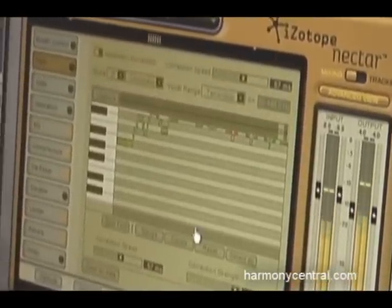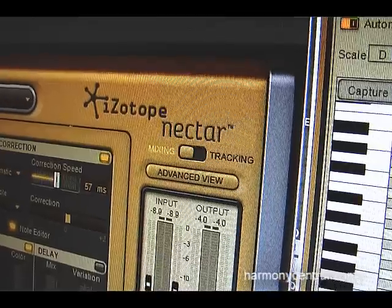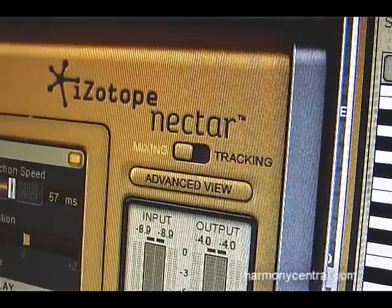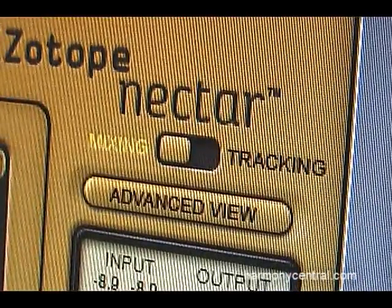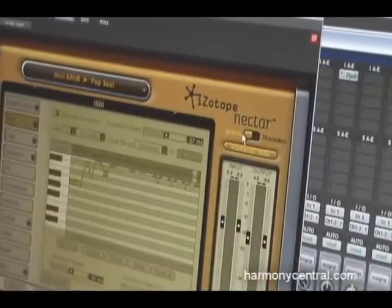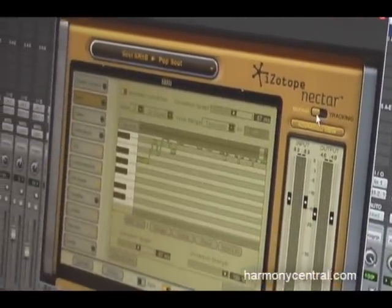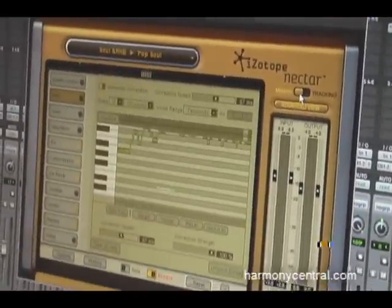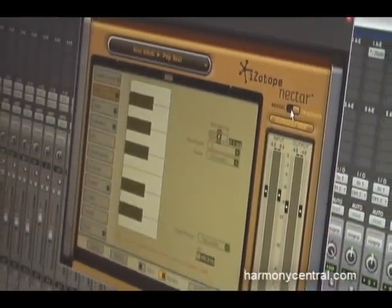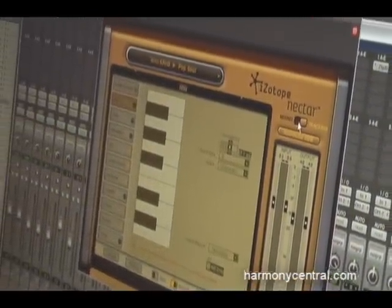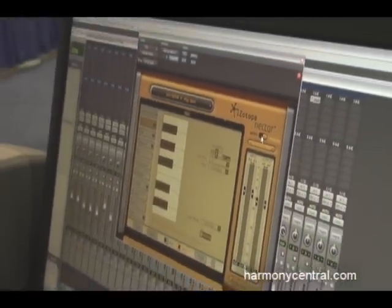The last great thing about Nectar is up here you'll notice a switch that says Mixing and Tracking. Depending on what you're going for, Nectar is going to alter itself under the hood to fit your needs. If you're in mixing mode and don't care so much about latency, you stay in mixing mode. But if you need to be in tracking mode — really lightweight, zero latency processing — you can switch it over and it'll automatically adjust under the hood.